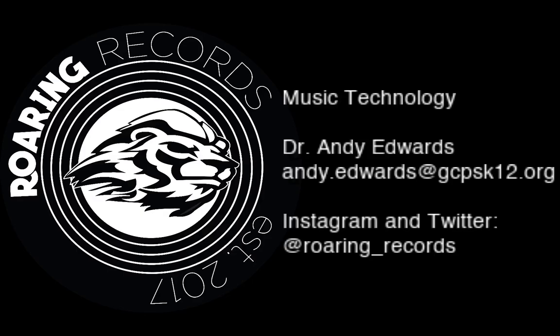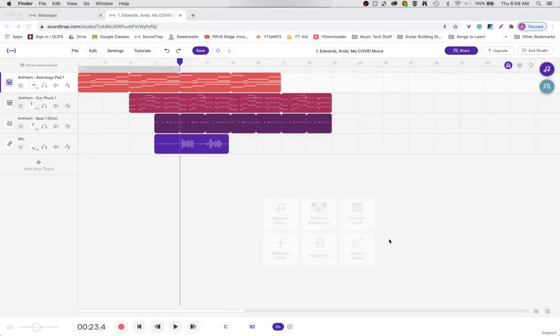Hello everyone. Welcome to another Roaring Records tutorial. Today we are going to be working with loop regions and talking about a few different things we can do to manipulate them.